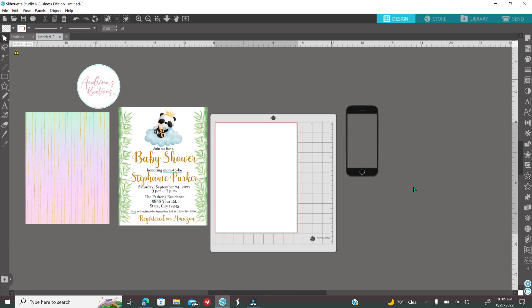Now you need to get your images. This is not an invitation tutorial. I do have a separate tutorial using Silhouette Studio and Microsoft Word on how to create invitations. I'm just showing you how to create a mockup. You need to have your invitation.